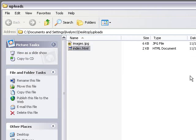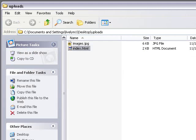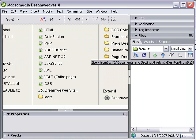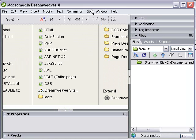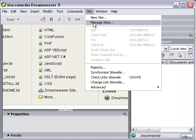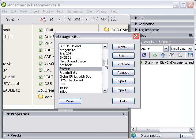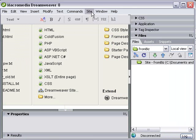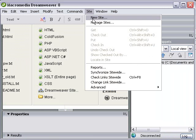So the first thing you want to do is open up Dreamweaver. And once you've done that, we're going to create a new site. So we're going to go to Site. And here you can see Manage Sites. That's all my old sites, and I can go to those and navigate and get onto the server and transfer information from there. Or you want to click on New Site, since this is a brand new site.